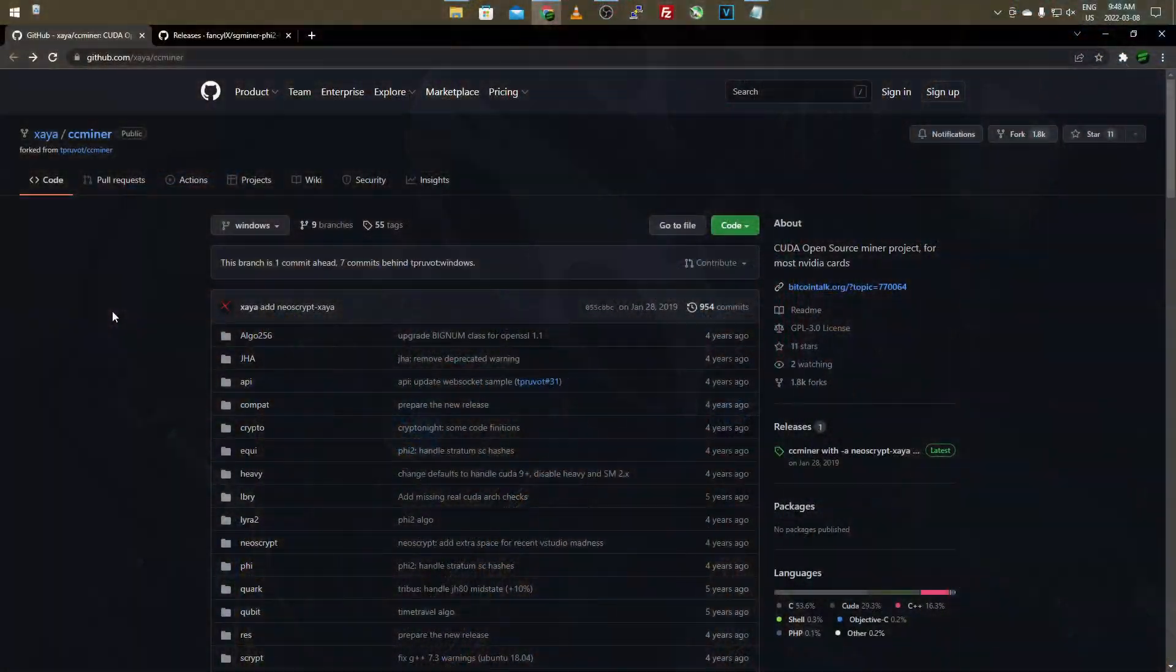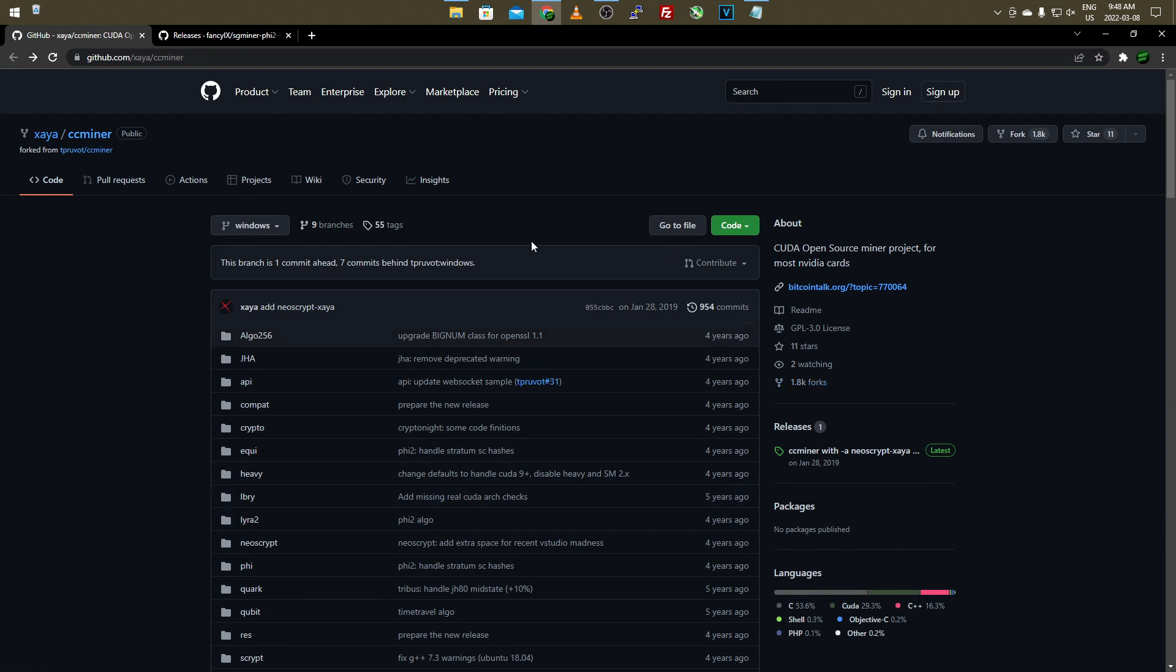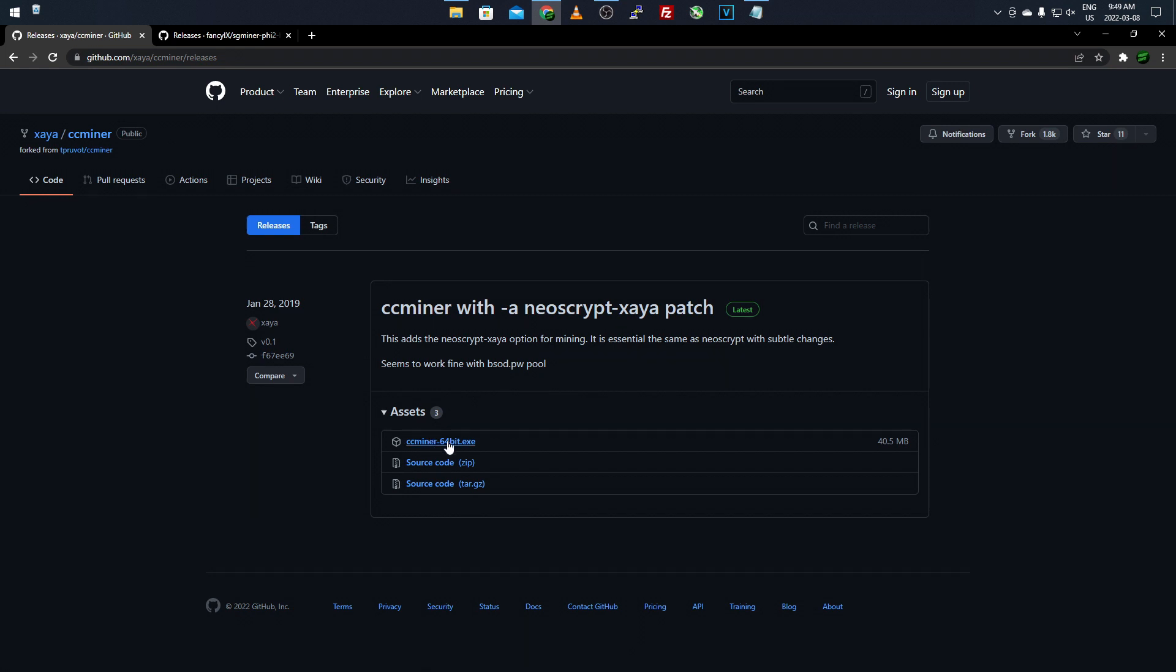Now that we're over on the computer here, I'm going to show you the software to download. For NVIDIA and Windows, we're just going to be using CCMiner, but it's not just any CCMiner. It's a certain release of CCMiner with the NeoScript ZEA algorithm added into it because the original one I believe doesn't have it. So I'll post this link in the description below. Once you get over to this GitHub, you want to come over to the Releases tab on the right-hand side and just select Releases. And once you're here, you'll see the CCMiner with NeoScript ZEA patch. Once you're over here on the GitHub release page, you just want to download the CCMiner 64-bit.exe.